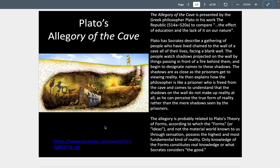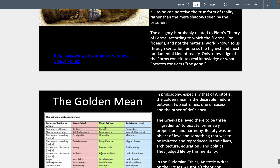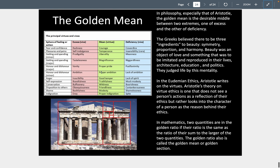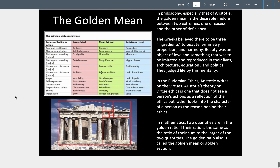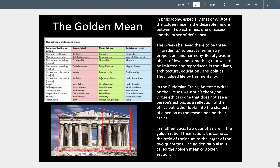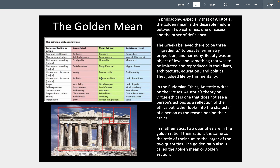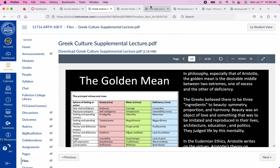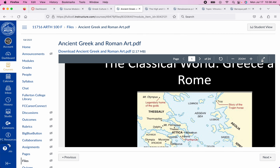If you go back to the cave, how will people treat you? They're probably going to think you're crazy — even though you know you're right and have been enlightened, the unenlightened people won't believe you. So in philosophy and architecture, we have perfection in numbers and the golden rectangle, and in the golden mean a moderate way to live. That's kind of who the Greeks are.